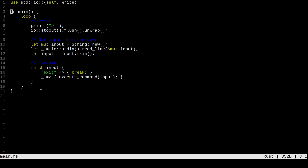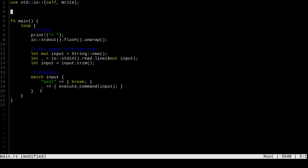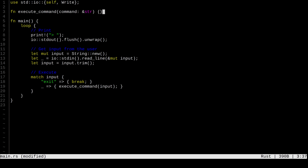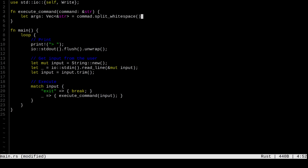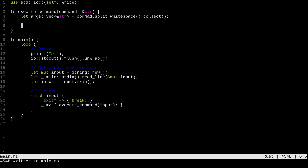Now we go deeper in the stack and define execute_command. The first thing we do is take the command as a string slice to avoid copying, then split it by whitespace into a vector of string slices using split_whitespace(), which gives us an iterator that we collect. Now comes the complicated part: how do we actually run another command?